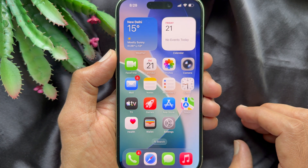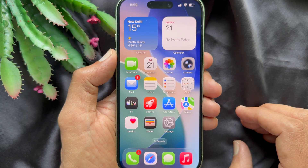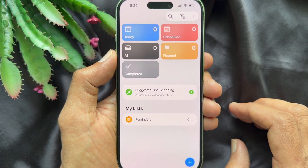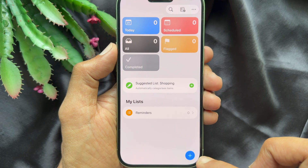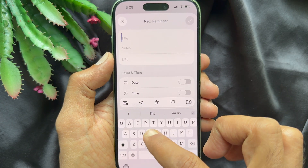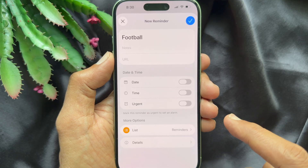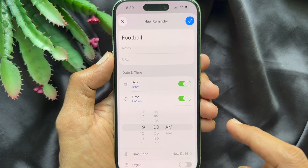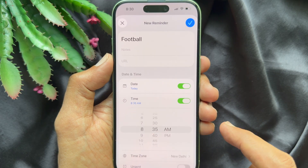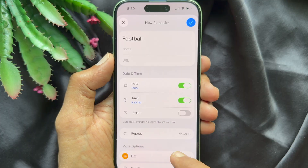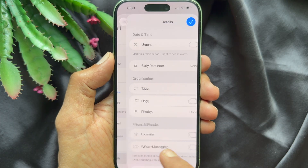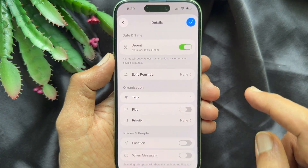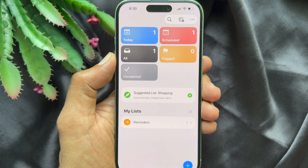To set alarm style iPhone reminders, open the Reminders app. Create a new reminder or tap an existing one. Type a name for the reminder, then turn on Time and choose the date and time. Tap the I button beside Details, turn on Urgent, then tap the blue tick sign on the top right. That's it.